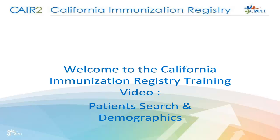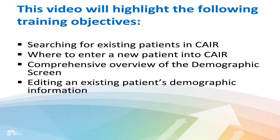Welcome to the California Immunization Registry Training video, Patient Search and Demographics. This video will highlight the following training objectives.